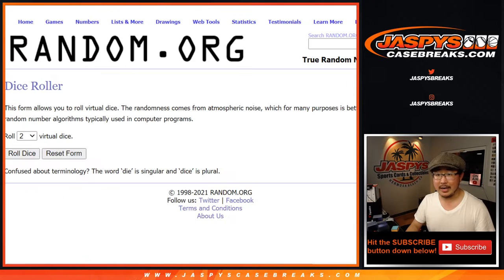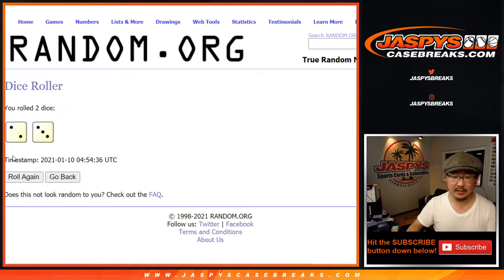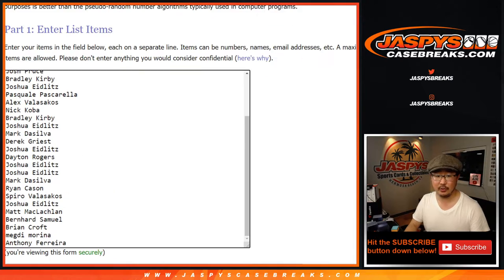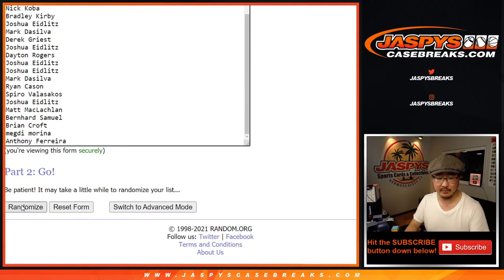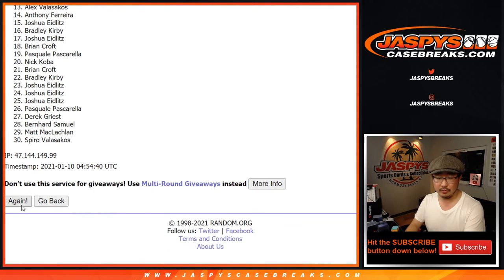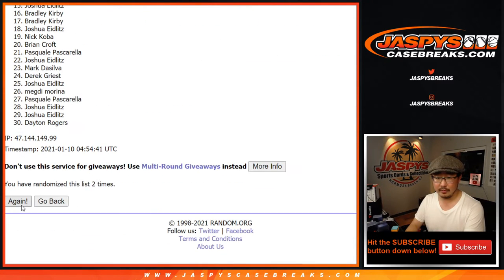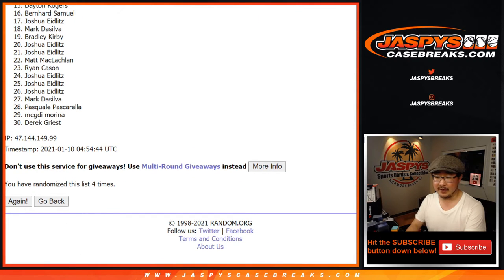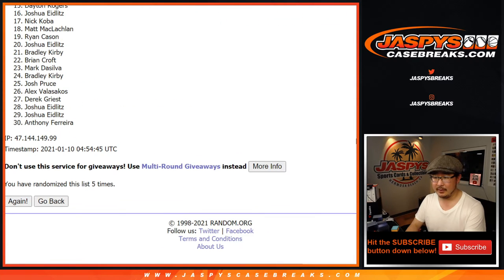Alright, name on top gets the $50 break credit. Winner take all. Two and a three, five times. One, two, three, four, and fifth and final time.